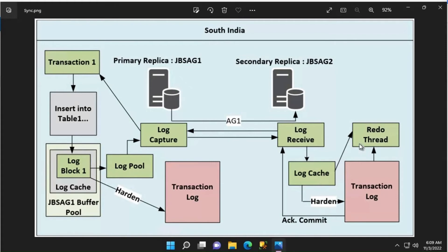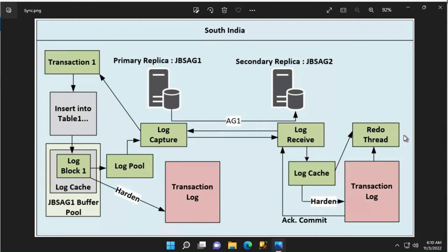While the log blocks are being written to the log cache, there is a redo thread that is always running on the secondary replica. It is reading those log blocks and applying those changes to the data pages and index pages in the database on the secondary to bring it up to date with whatever has happened on the primary replica.